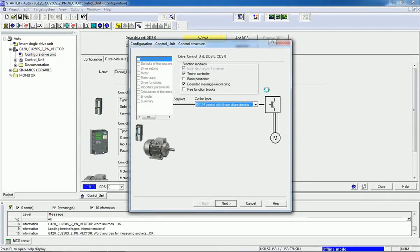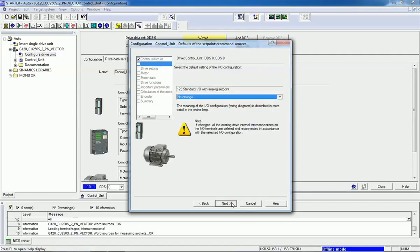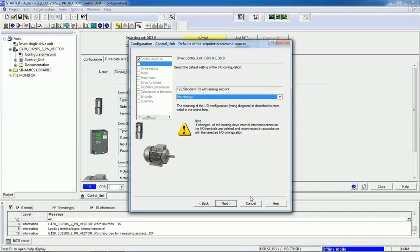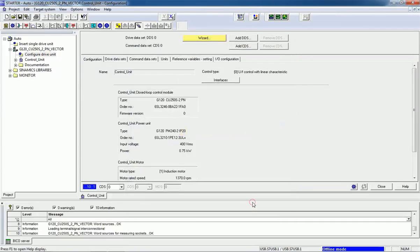From this wizard, you can make quick commissioning. You can see here the control type, and then we can make standard I/O with analog setpoint for this controlling, that we'll see in the next video.